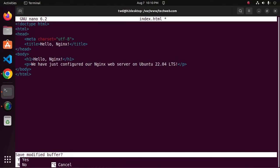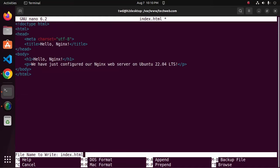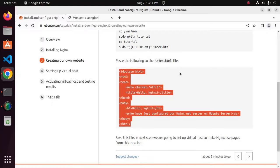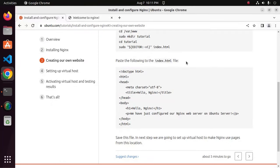Now save this file for nano text editor. Press ctrl x and then shift y and then hit enter.